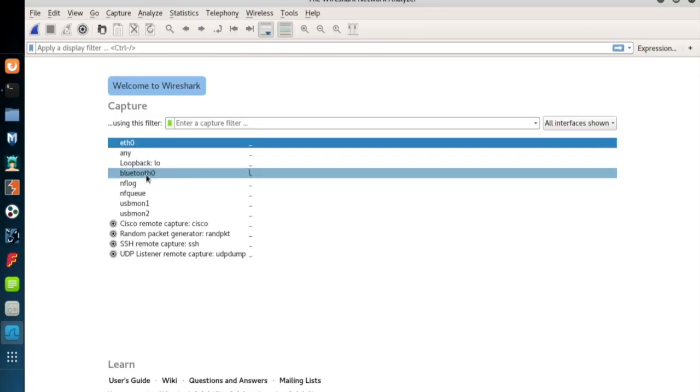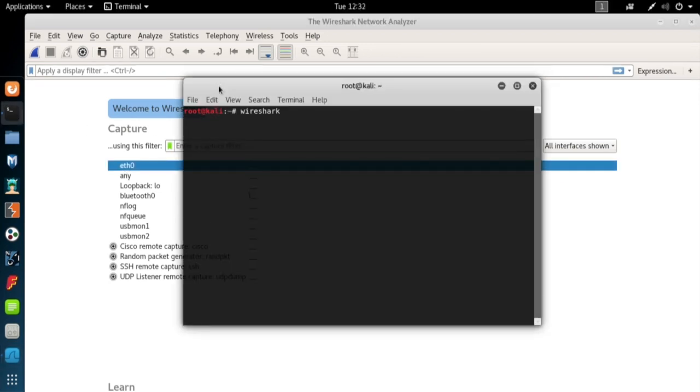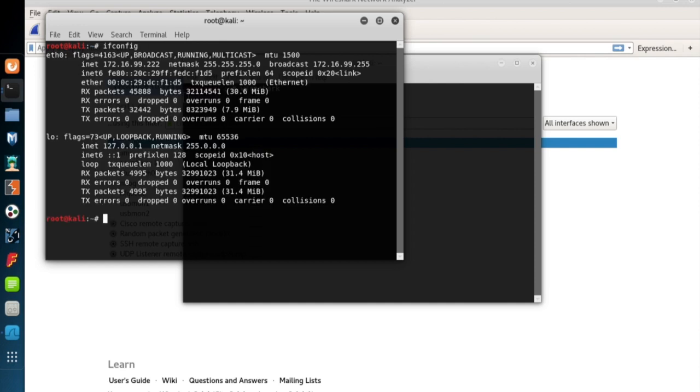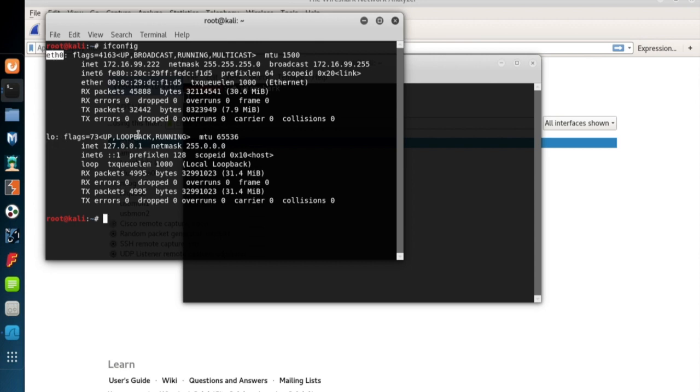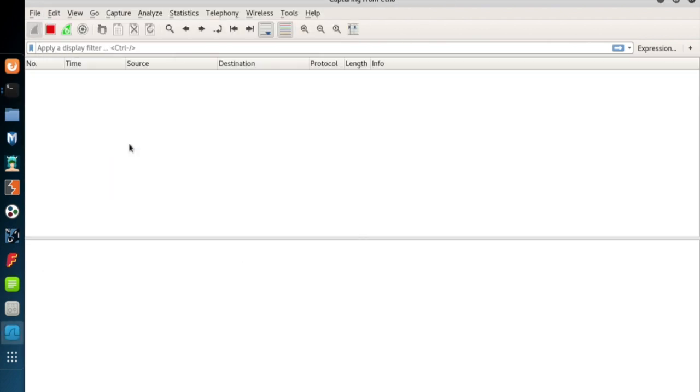So these are the network interfaces that Wireshark is able to listen to. Let me open another terminal screen and run the ifconfig command to see the network interfaces. Ifconfig stands for network interface configuration. If we use the command without any parameter, it'll list all the interfaces available. We have ETH0 as a network interface to listen to. So now I'll turn back to Wireshark and double click ETH0 to select it.